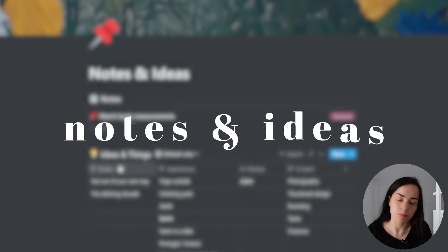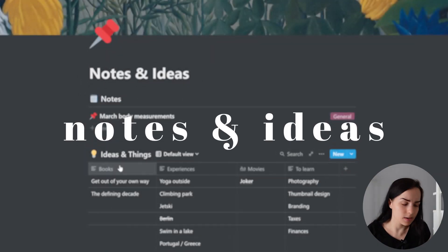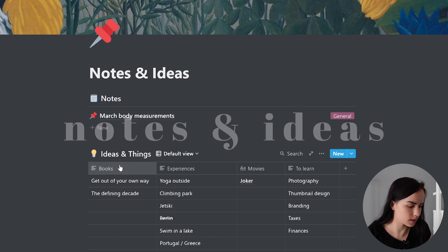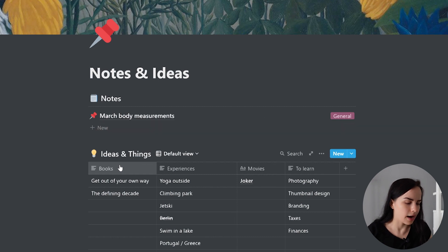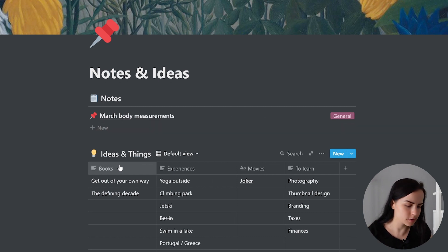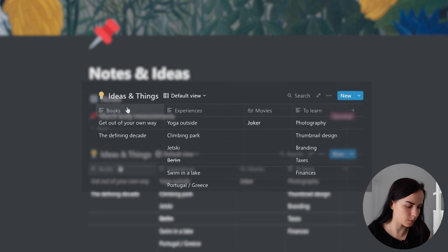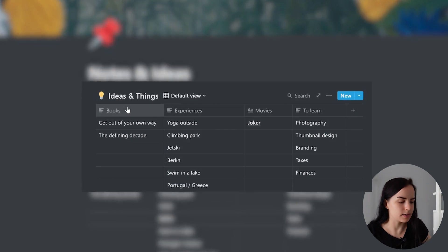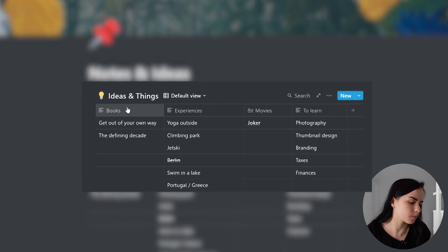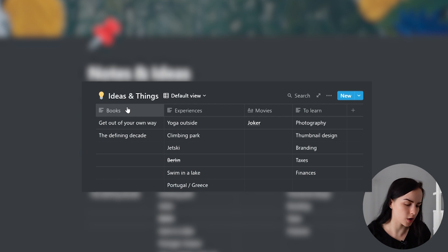Underneath that, I have some notes and ideas. One of them is the ideas and things that I have for the next quarter. So here I will put the experiences that I want to have, the books that I want to read, the movies that I want to watch, and the things that I want to learn.